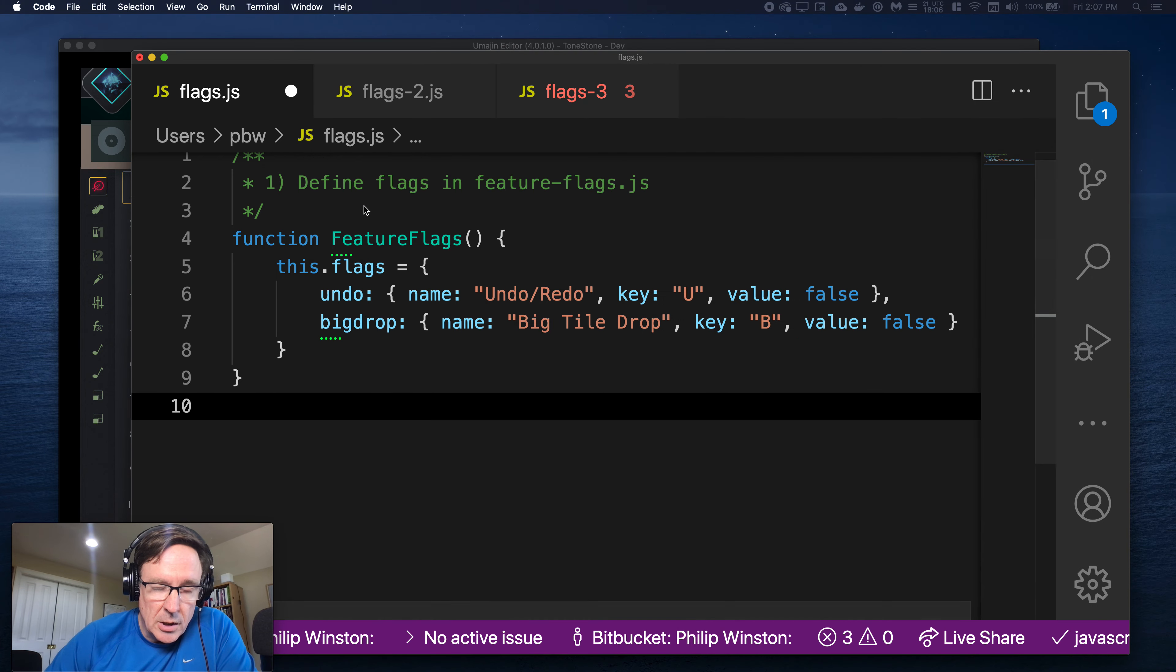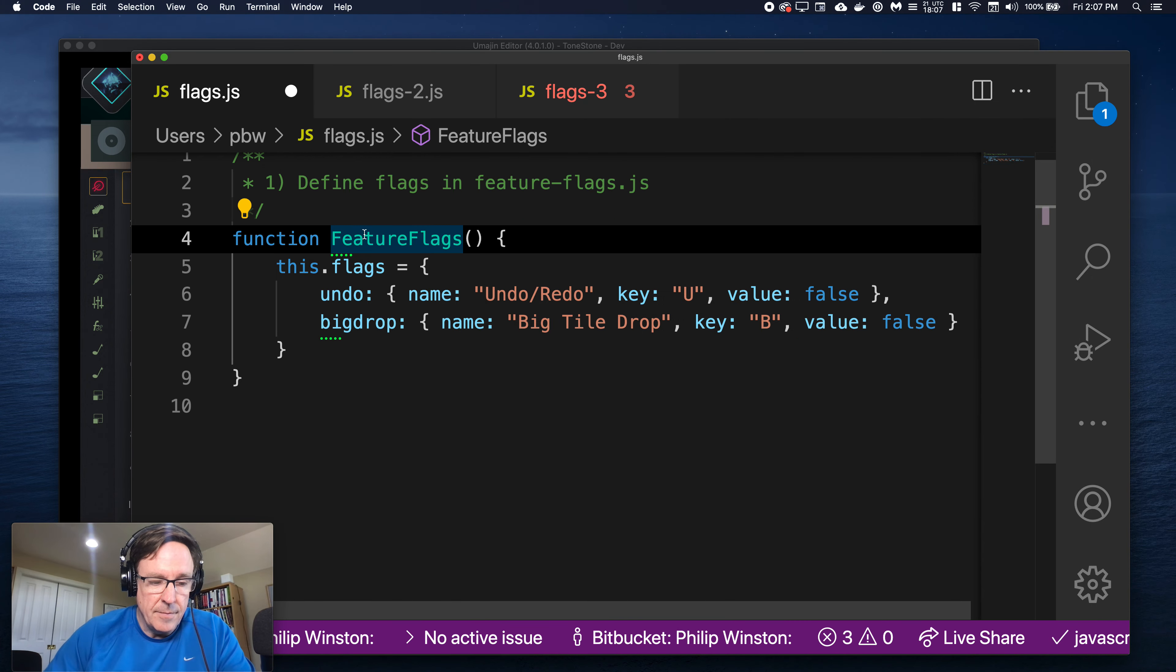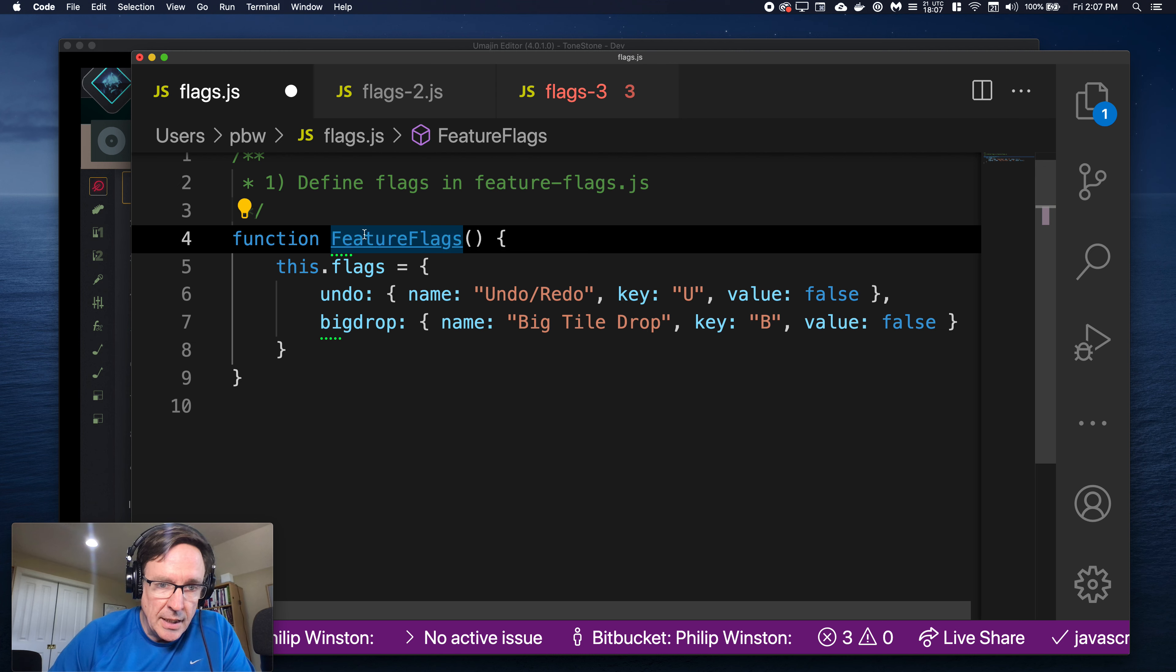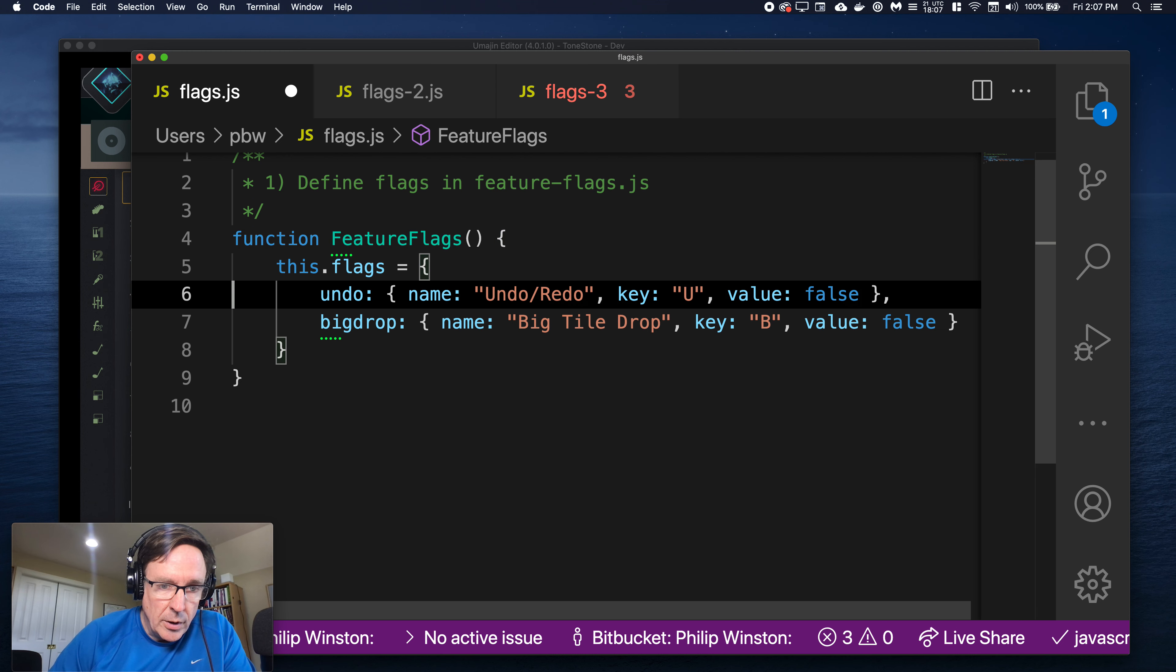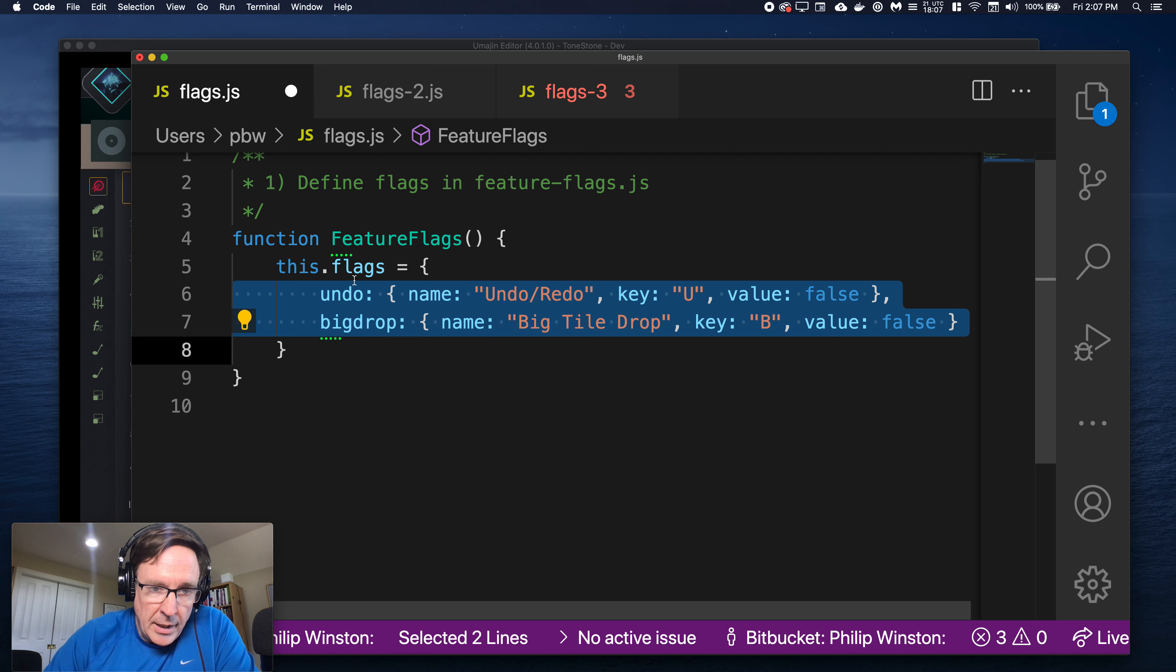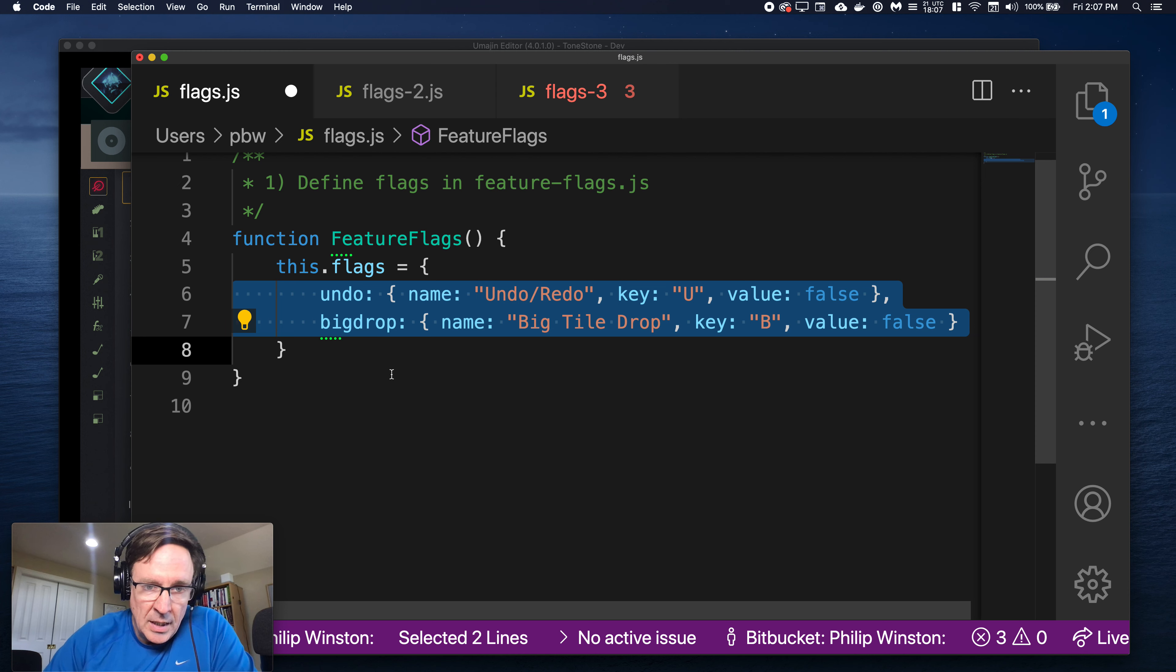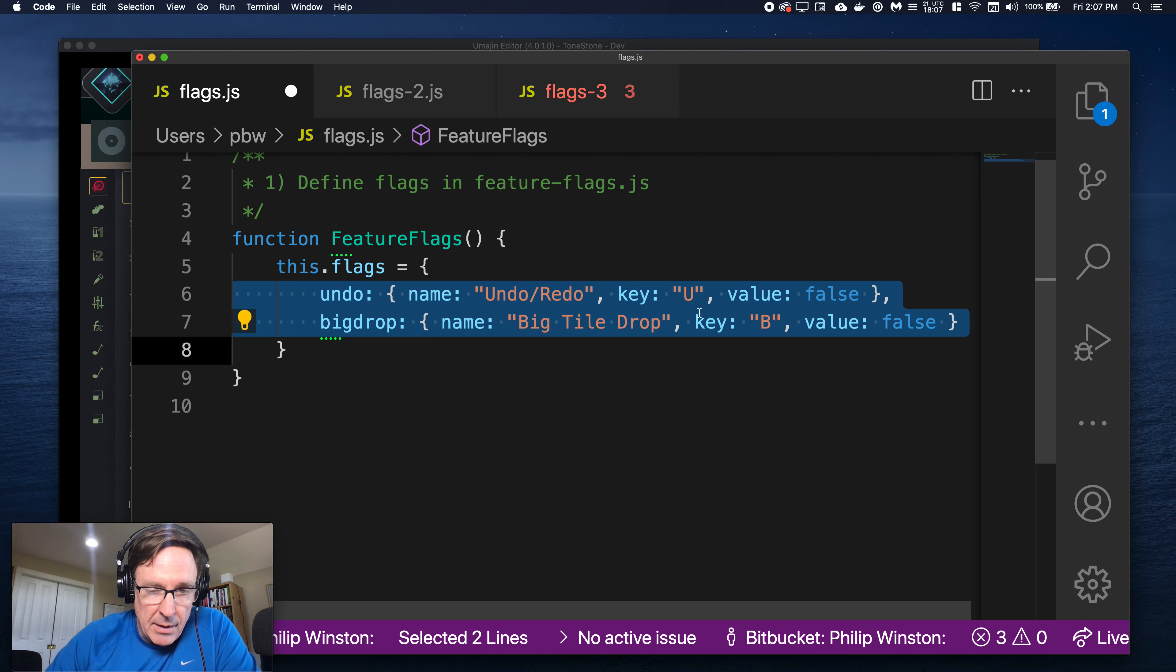So let me show you the code. Basically this is a new file feature_flags.js where you can define flags. Here I define two flags. One is undo, one is big drop which I'll show you what it is.